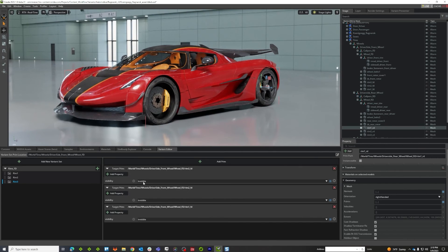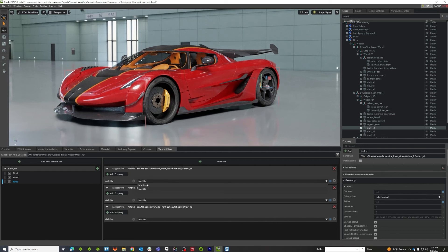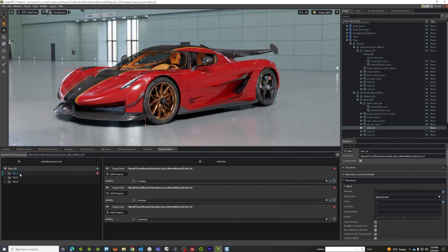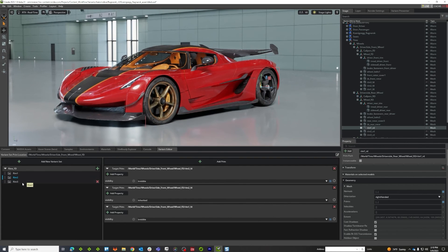Notice here that inherited is kind of how you would say it inherits from the thing above, which is generally visible. So there we go, so now we've got our three options and I can click through them rather easily.